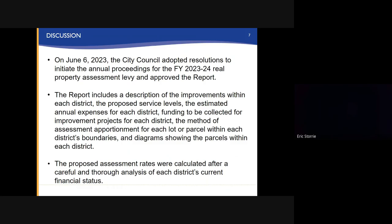The report includes a description of the improvements within each district, the proposed service levels, the estimated annual expenses for each district, funding to be collected for improvement projects for each district, the method of assessment and apportionment for each lot or parcel within each district's boundaries, and diagrams showing the parcels within each district. The proposed assessment rates were calculated after a careful and thorough analysis of each district's current financial status.